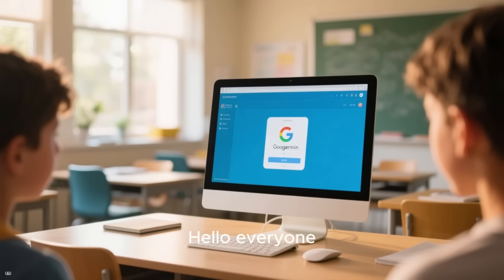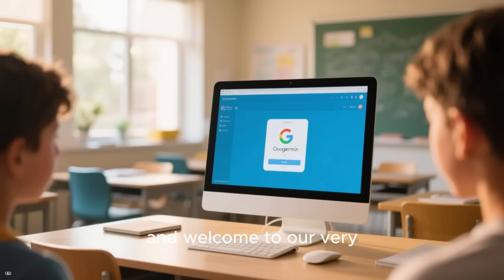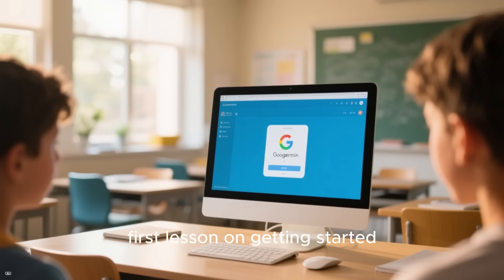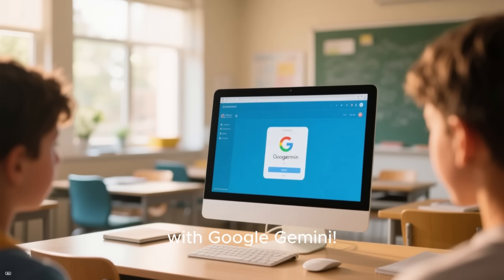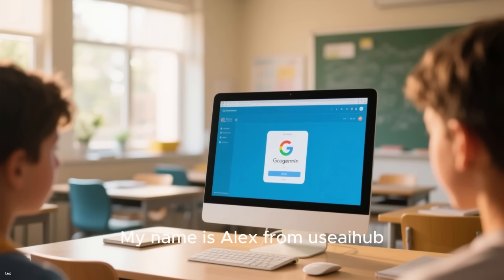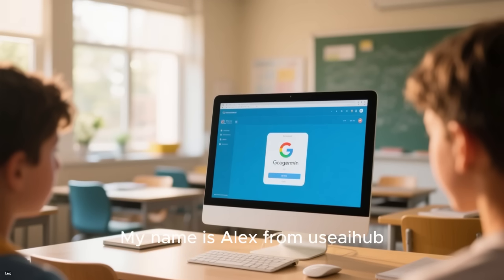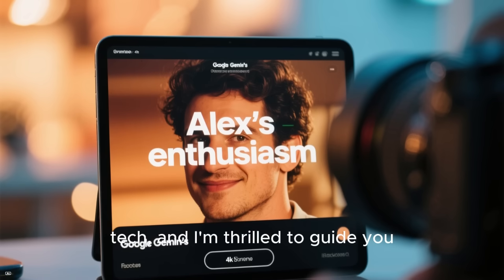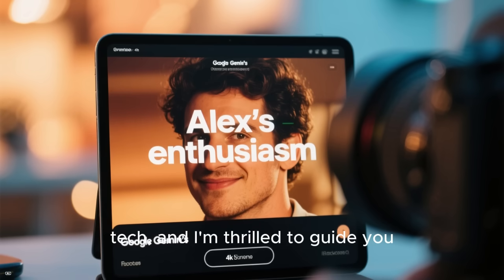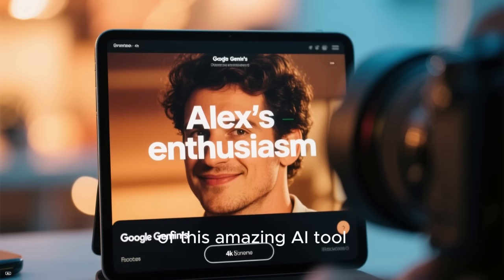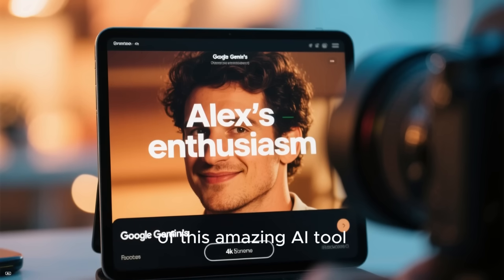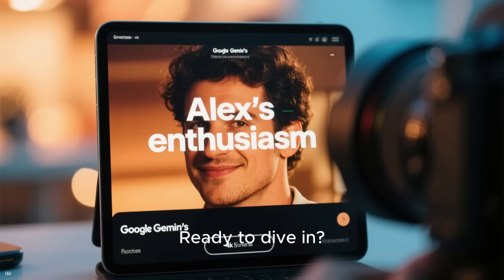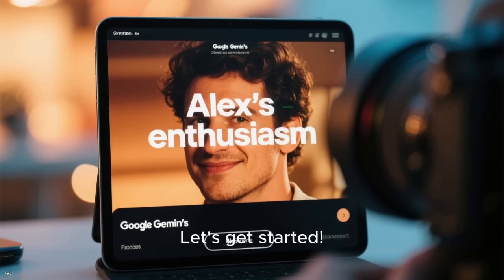Hello everyone and welcome to our very first lesson on getting started with Google Gemini. My name is Alex from UziHub Tech and I'm thrilled to guide you through the basics of this amazing AI tool. Ready to dive in? Let's get started.